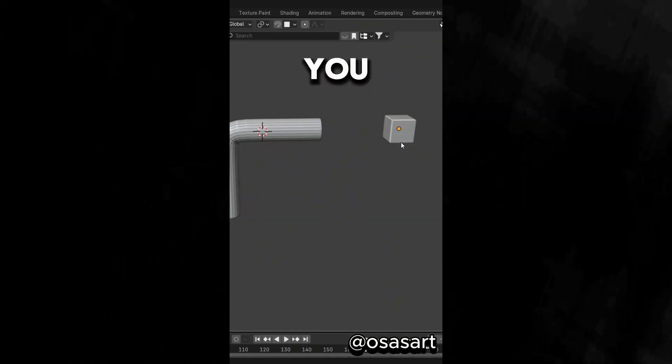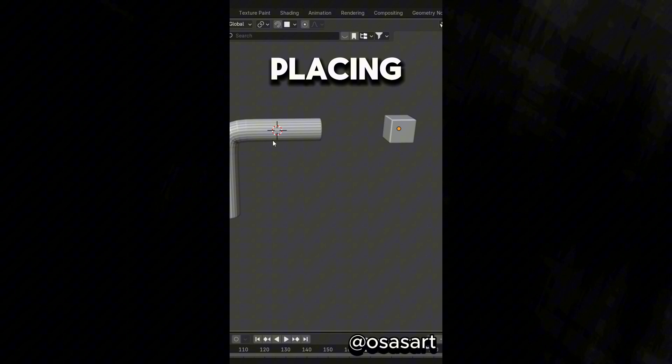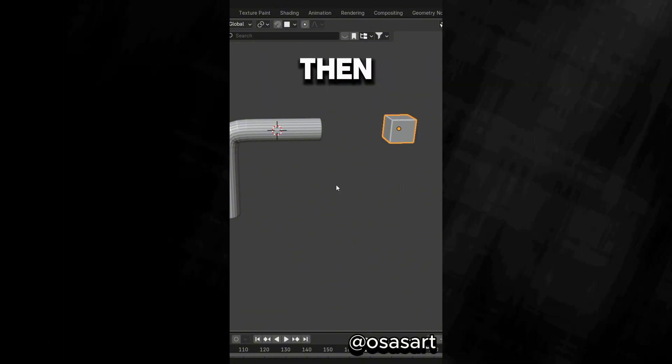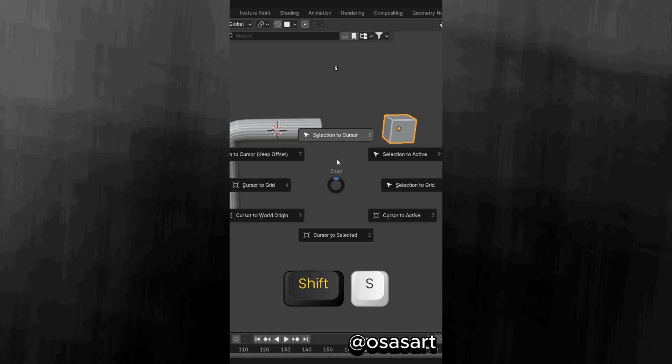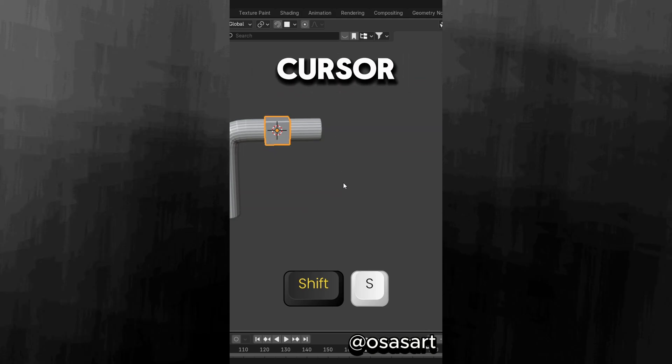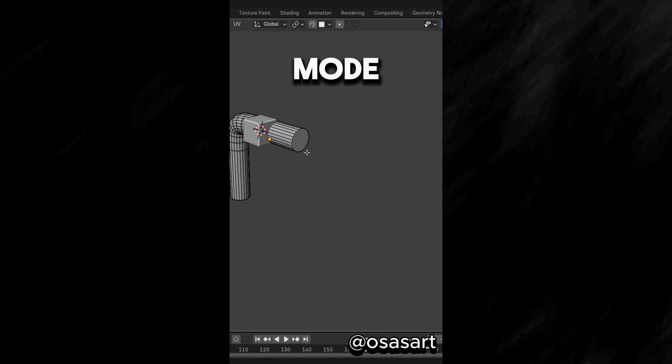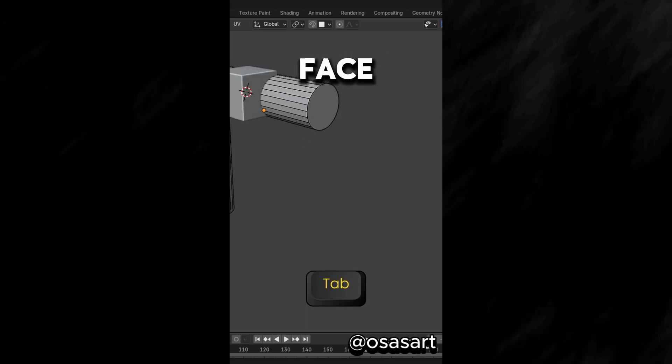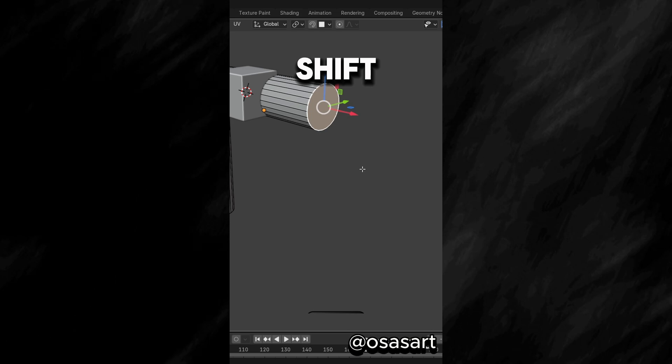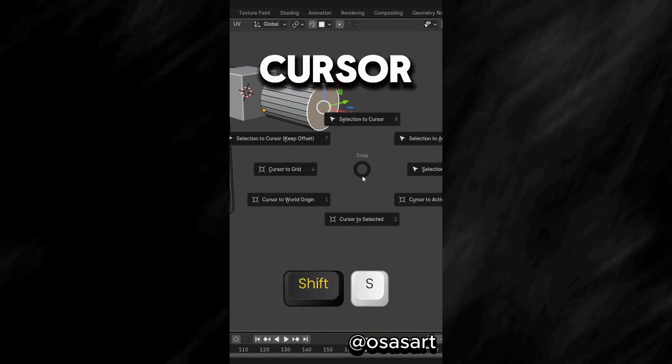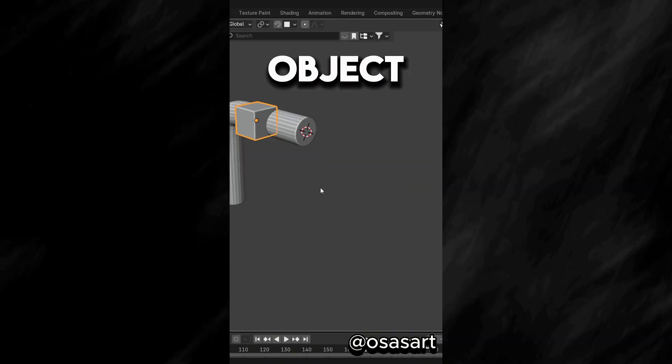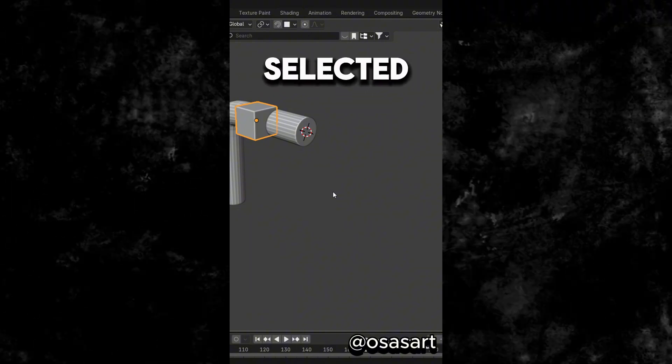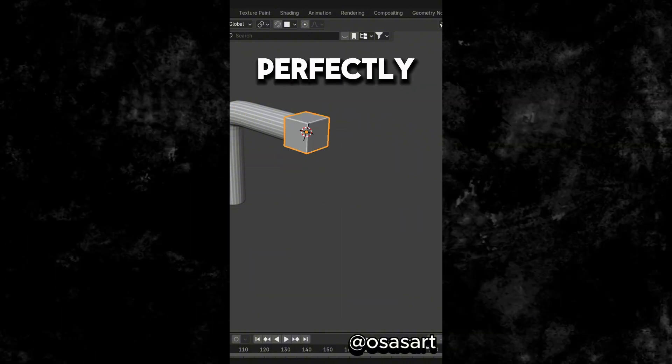Did you know that you can precisely position objects by placing the 3D cursor anywhere in your scene? Then select an object, press Shift plus S, and select Selection to Cursor. Now select an object in Edit Mode. You can select any face, edge or vertex and press Shift plus S. Select Cursor to Selected, then select an object and repeat the action this time Selection to Cursor and it aligns perfectly.